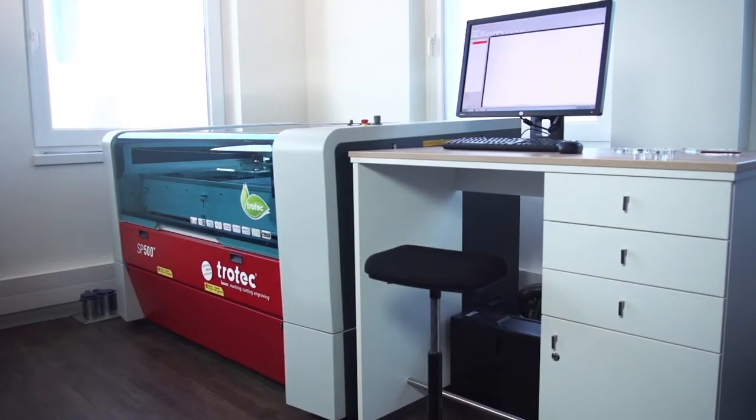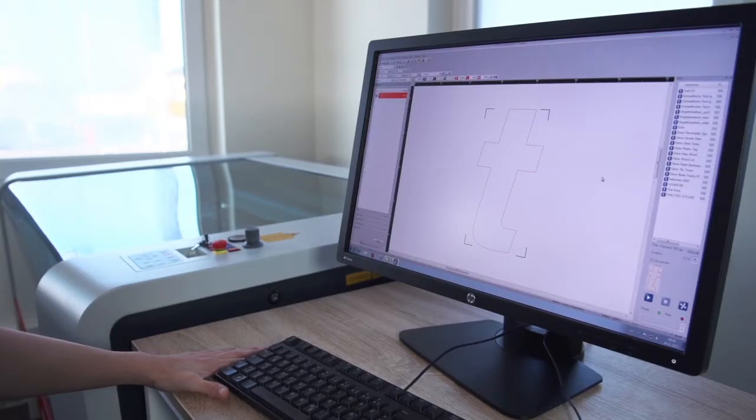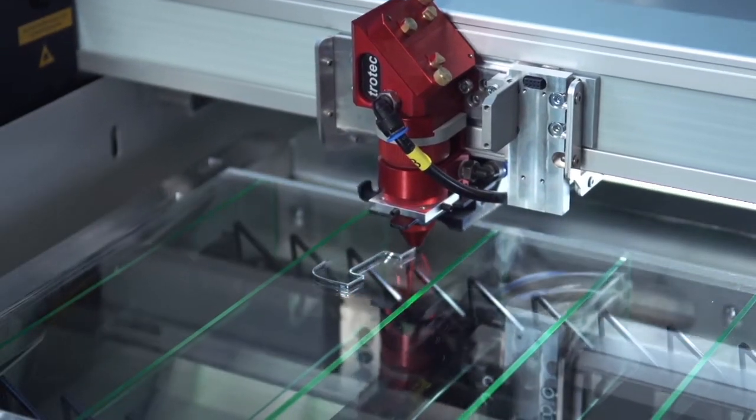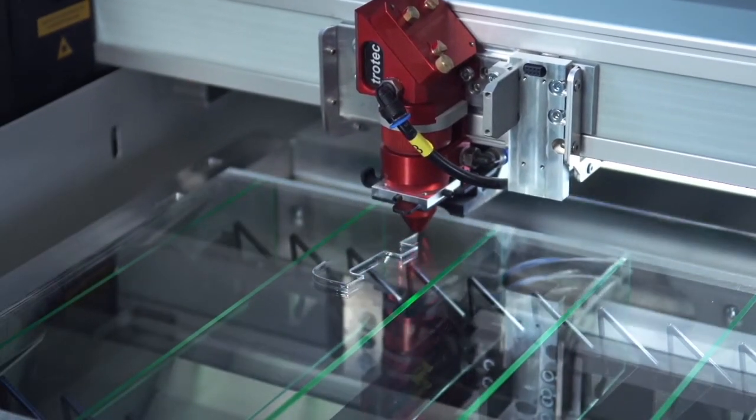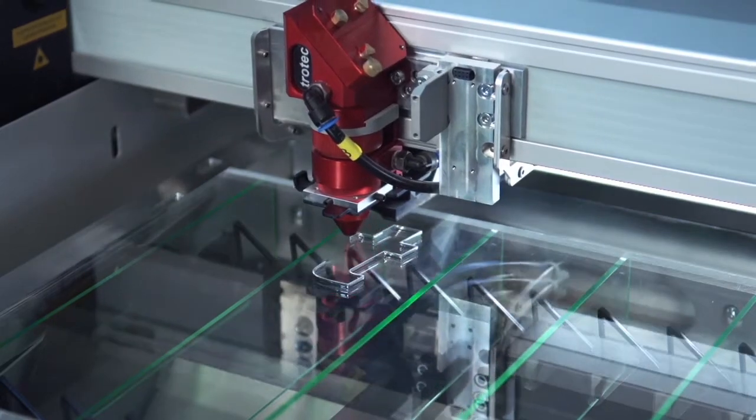In this video, we explain how to laser cut non-metals such as acrylic or wood with Trotec CO2 lasers.